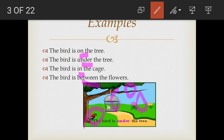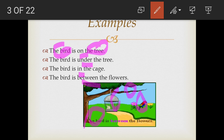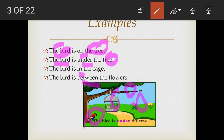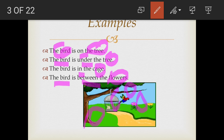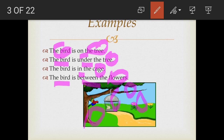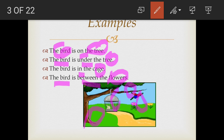Because they show the relation between the bird and other words in the sentence. In the first example, it shows the relation between the bird and the tree. Second example, it shows the relation between the bird and the tree again. Third example shows the relation between the bird and the cage. And the last example shows the relation between the bird and the flowers. You must have noticed that all these words — tree, cage, flowers — are nouns, and the preposition is placed before them.